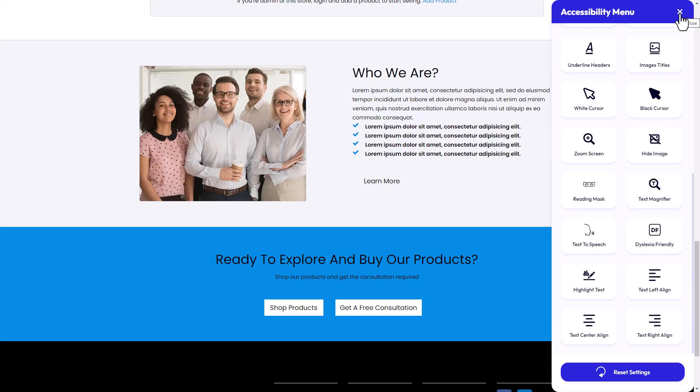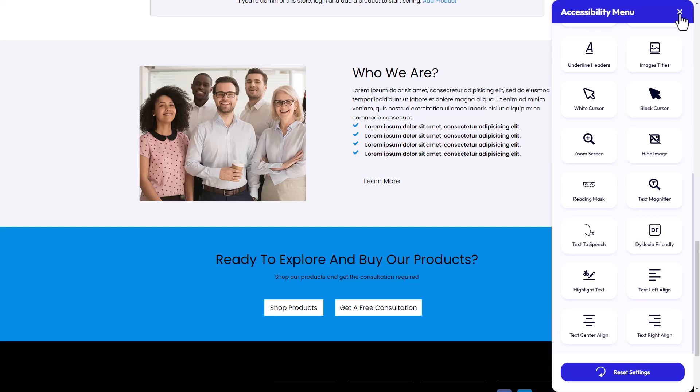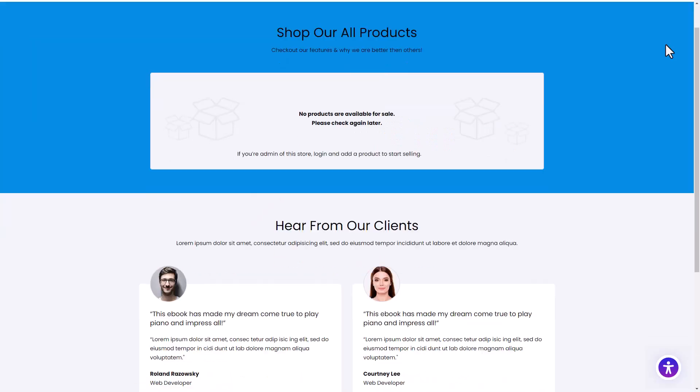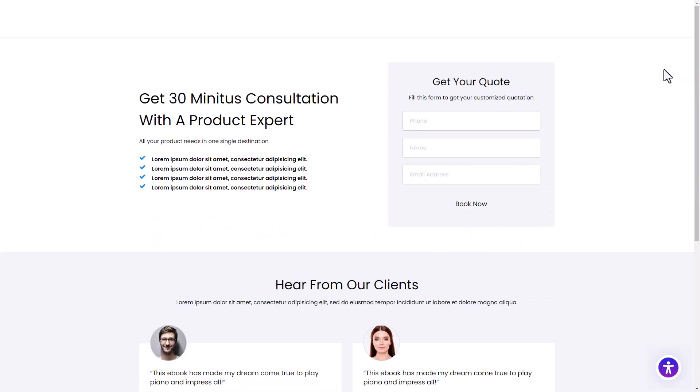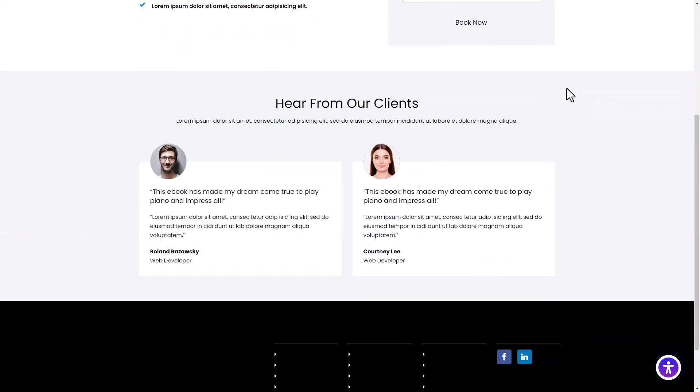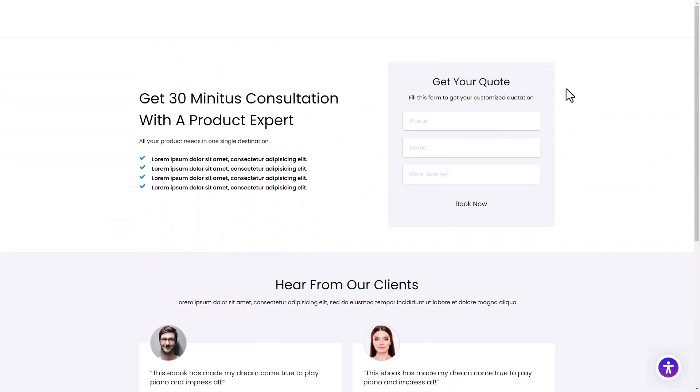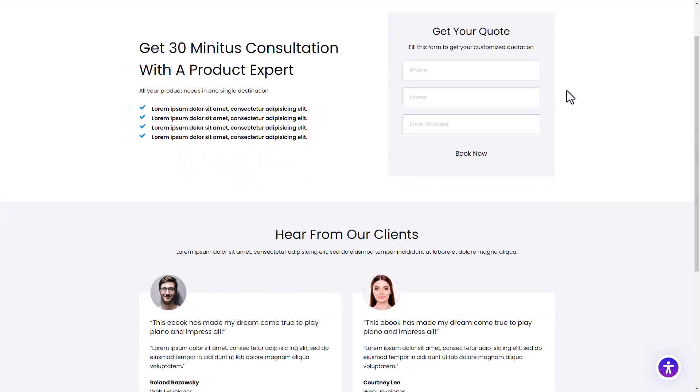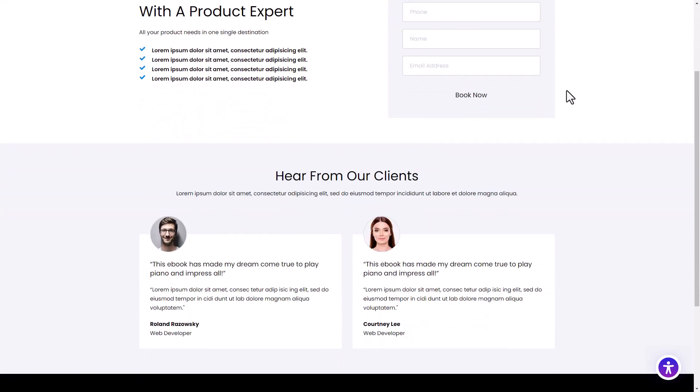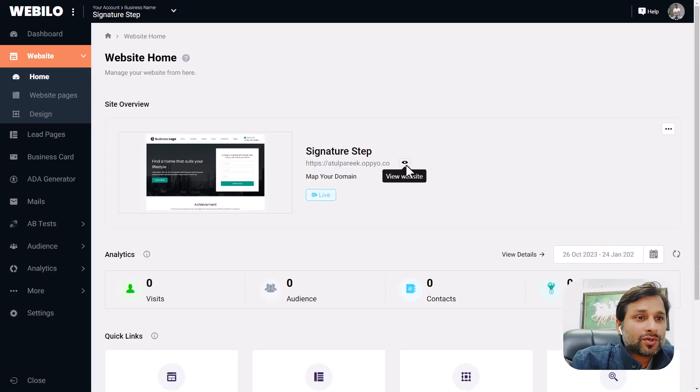This website is going to help you collect more leads, sell your products, services, coachings and more, and even you can promote affiliate offers as an affiliate.